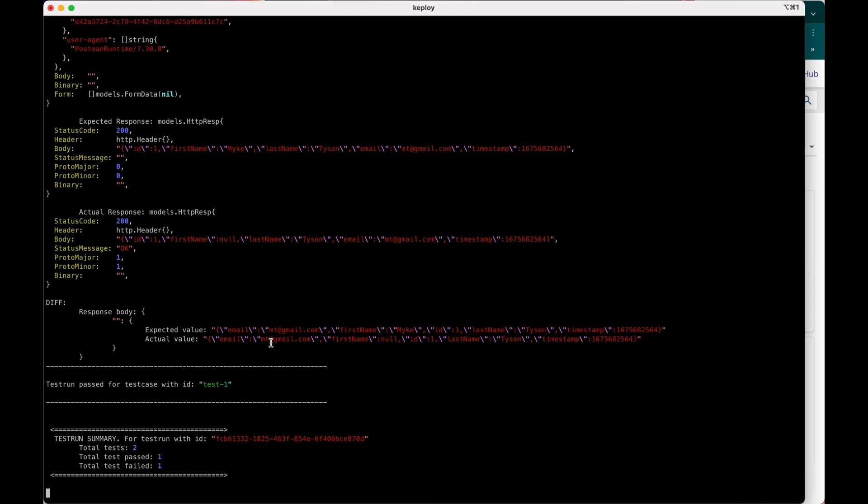Let's go into detail. It failed because the first name is now different. It was not able to query the name parameter that we changed, and thus the first name was null.